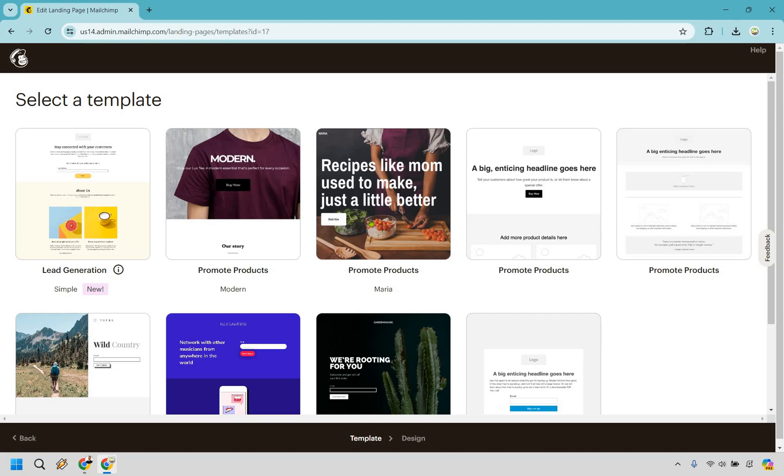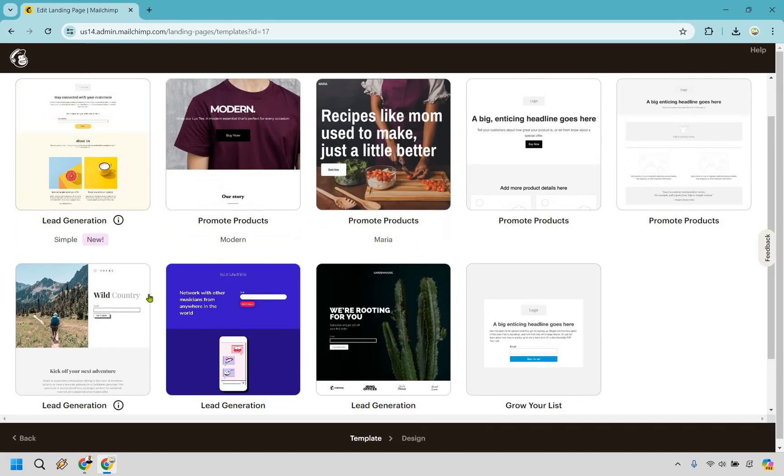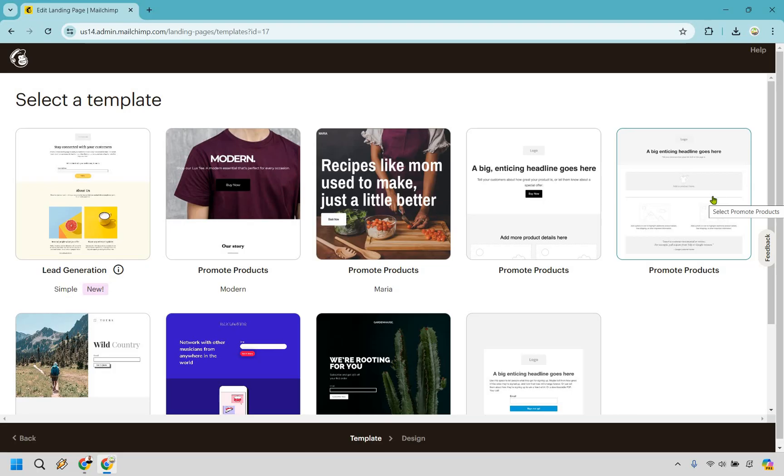All right so you have a few templates here. There's going to be mostly for like lead generation, three or four here, and then we have promoting products and of course growing a list. I'm going to go with the basic one here because I love basic and simple. This is going to be for promoting any type of product.